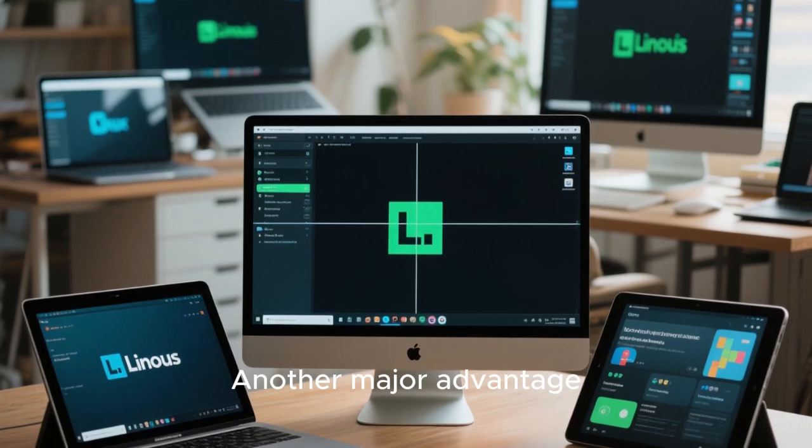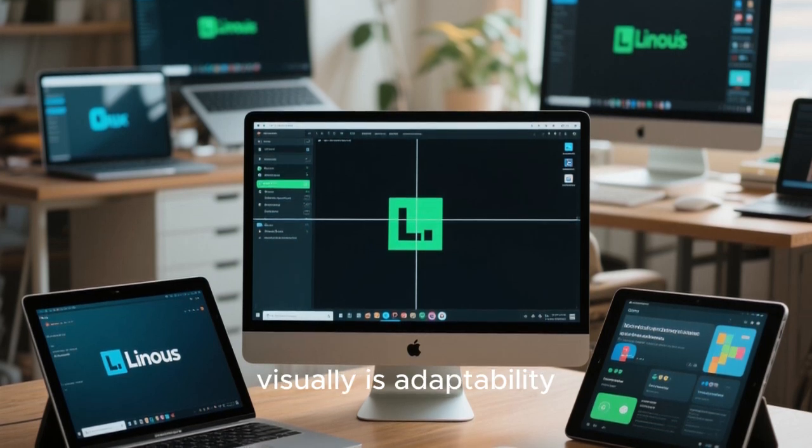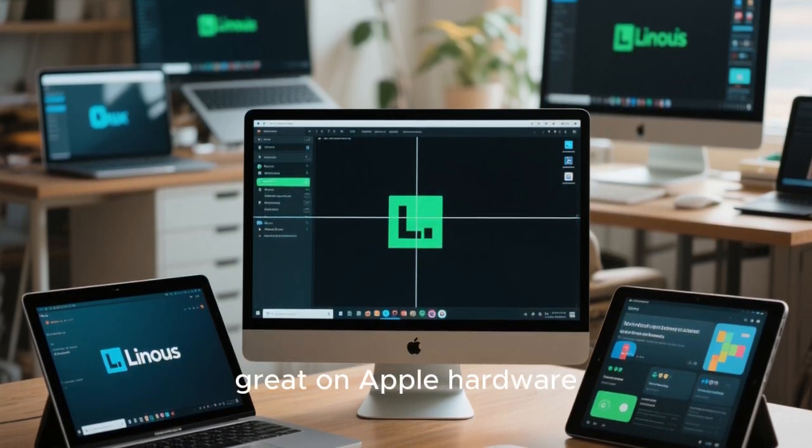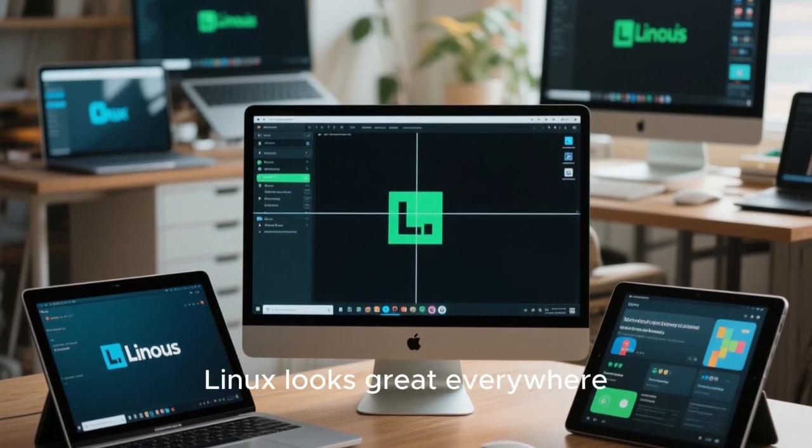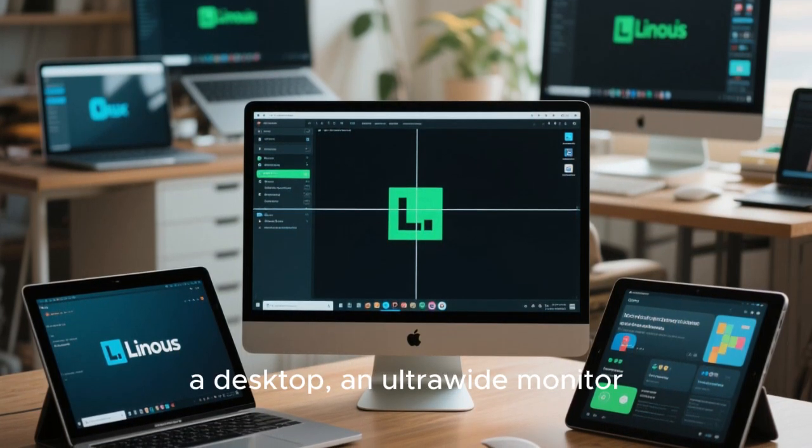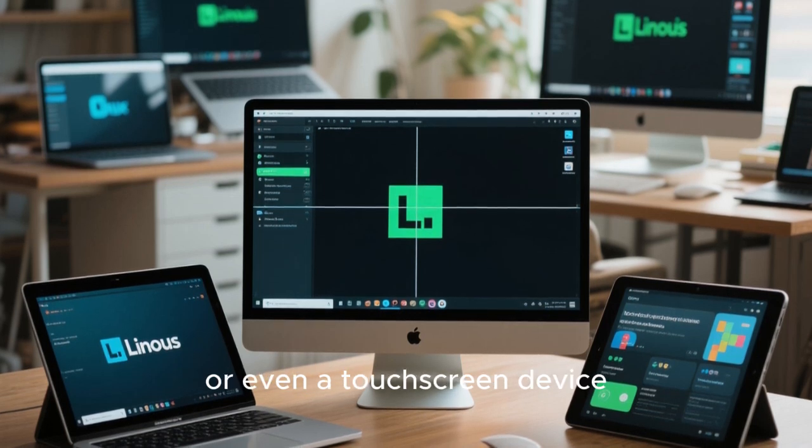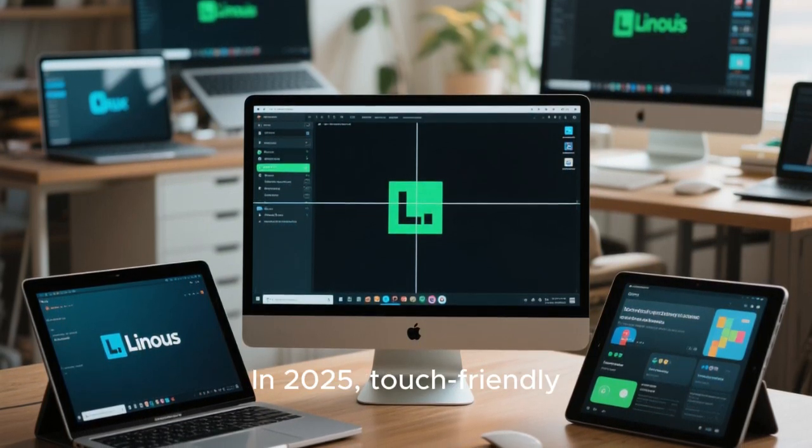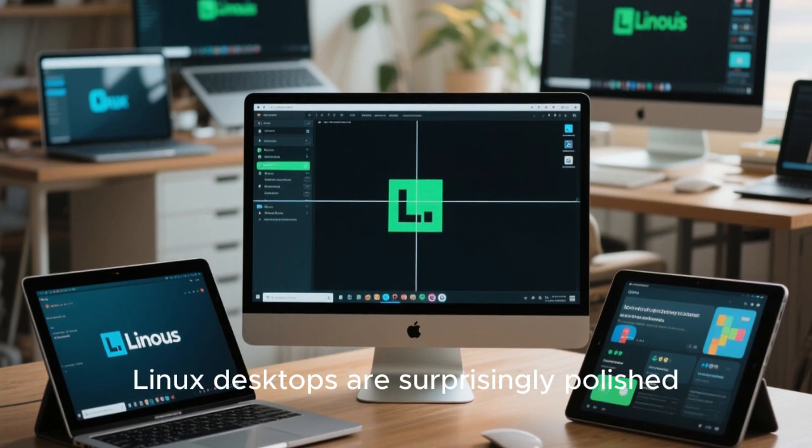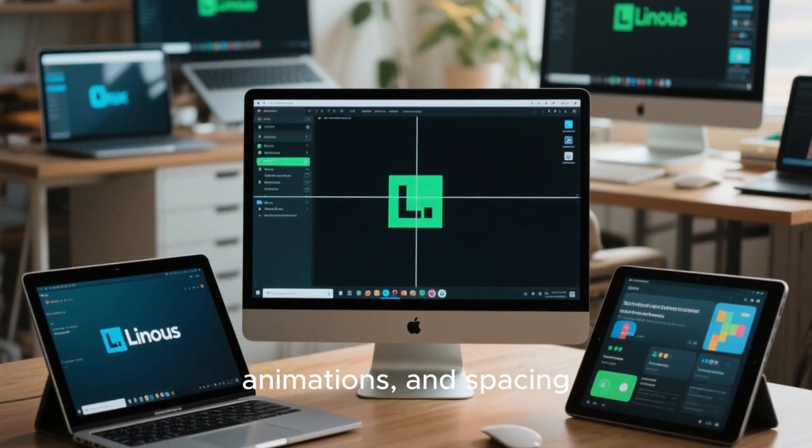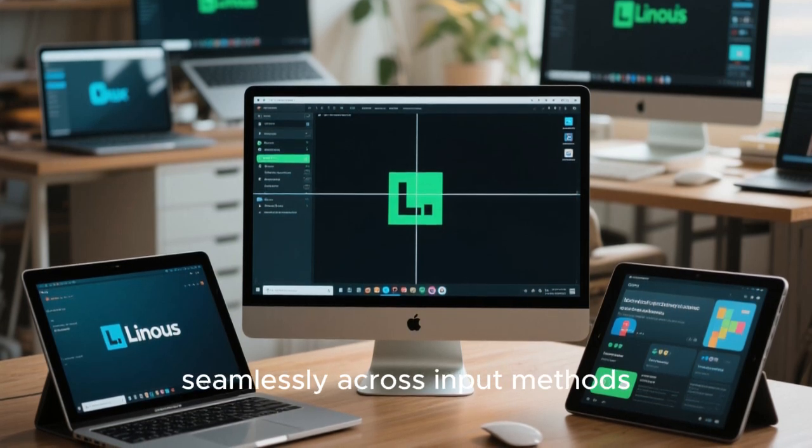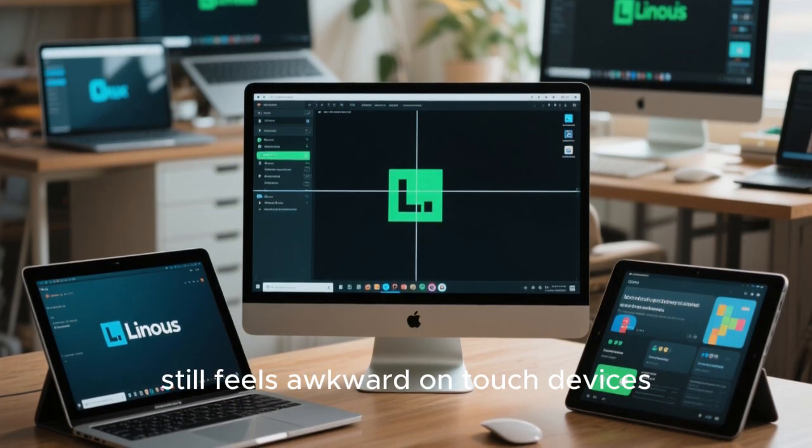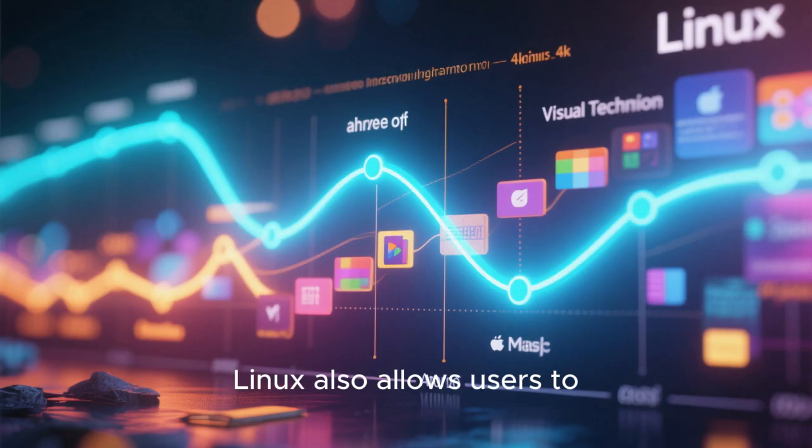Another major advantage Linux has over macOS visually is adaptability. macOS looks great on Apple hardware because it's designed specifically for it. Linux looks great everywhere. Whether you're on a laptop, a desktop, an ultra-wide monitor, or even a touchscreen device, Linux can adapt its interface gracefully. In 2025, touch-friendly Linux desktops are surprisingly polished. The gestures, animations, and spacing designed to work seamlessly across input methods. macOS still feels awkward on touch devices, largely because Apple refuses to fully embrace touch on Macs.